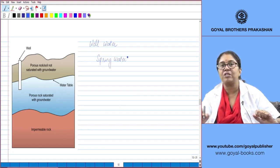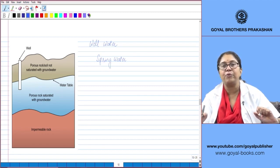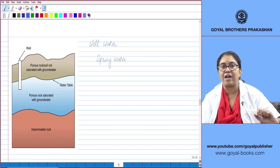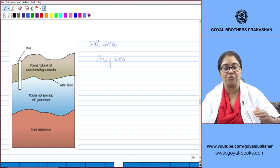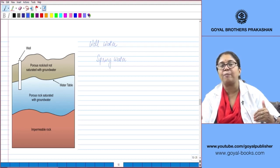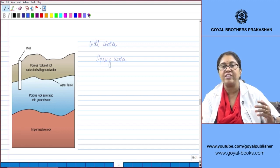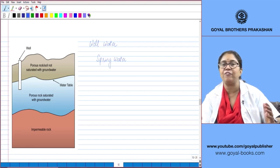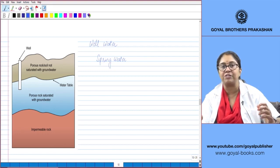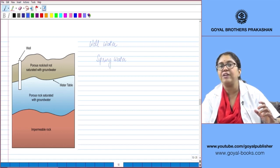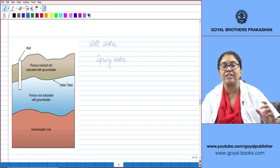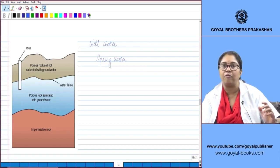Spring water and well water are relatively pure because they are free of any suspended matter. As the water percolates through the upper porous layers, it passes through several layers of sand and gravel, so it is filtered and becomes completely free from suspended matter. Moreover, as it passes through these layers, it dissolves several minerals, so spring water and well water are rich in minerals and can be consumed directly without purification, provided they are collected in clean vessels under clean conditions.